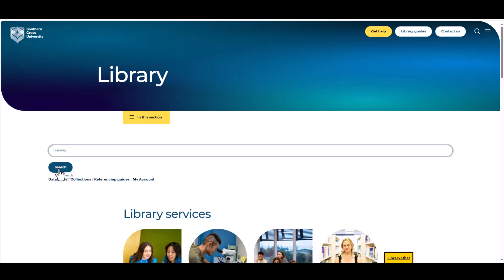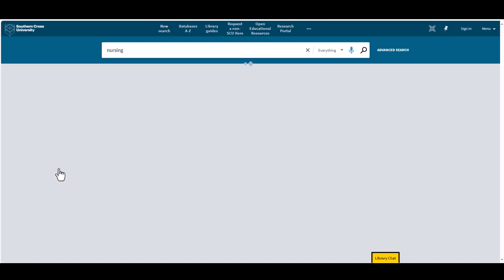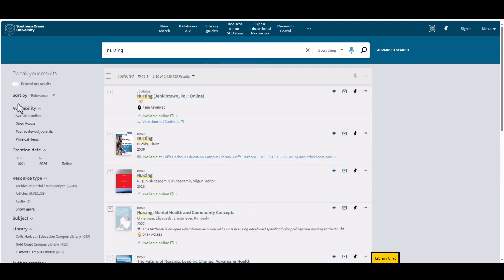On the left-hand side is where you can filter the results to view only what you're looking for. If you're looking for ebooks, choose under Availability, Available Online.